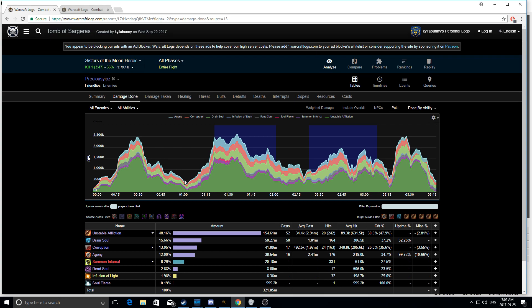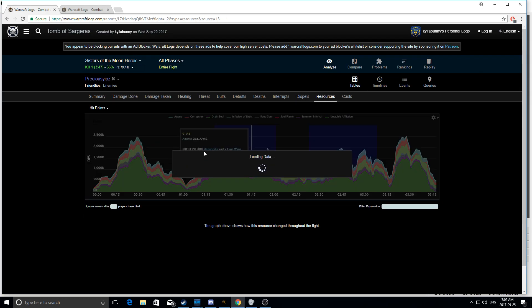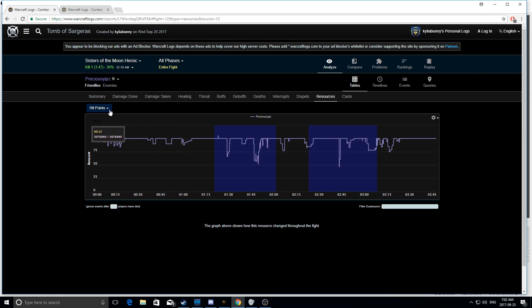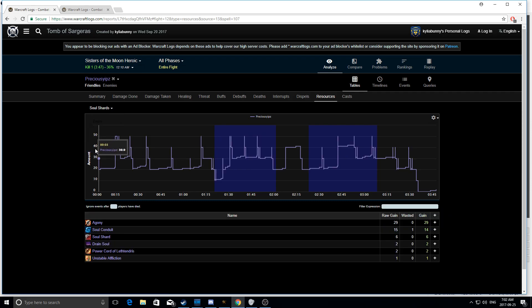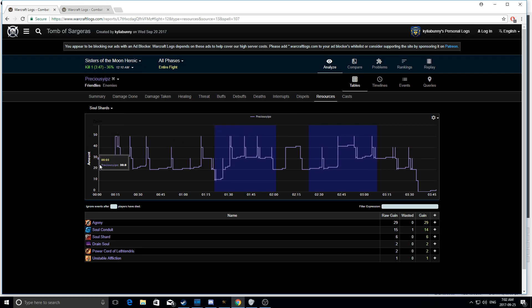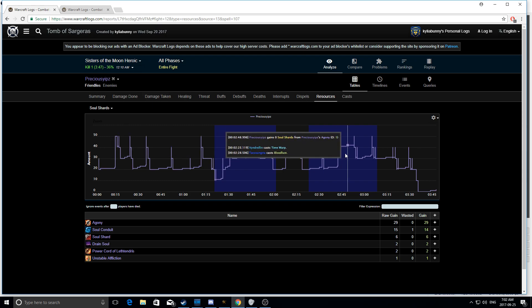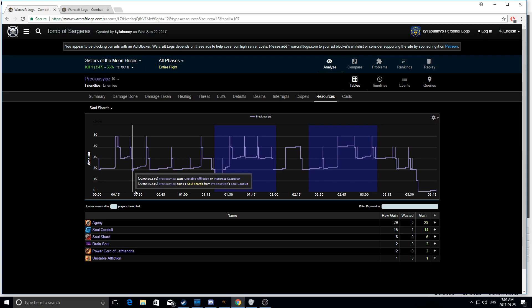So the first thing to note when you're looking at an affliction lock on single target is you should first go to the resources and then you should look at soul shards. If you're a warlock and you go here and you look at your soul shard count, so again, go to resources and click this drop down menu, go to soul shards, and you see your shard count not look like this and you see it constantly going down to zero. So this is zero shards, one shard, two shard, three shard, and you see constantly you're sitting at zero shards.